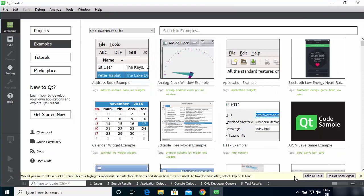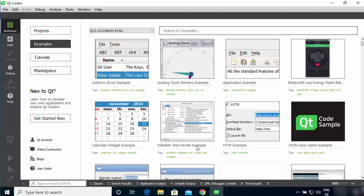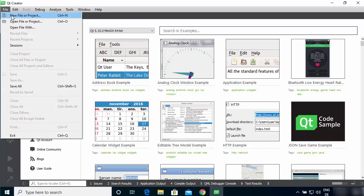This is how Qt Creator looks when you open it for the first time. If you want to take a UI tour you can click that button, otherwise click 'Do not show again.' To create a project in Qt, click on the file icon.